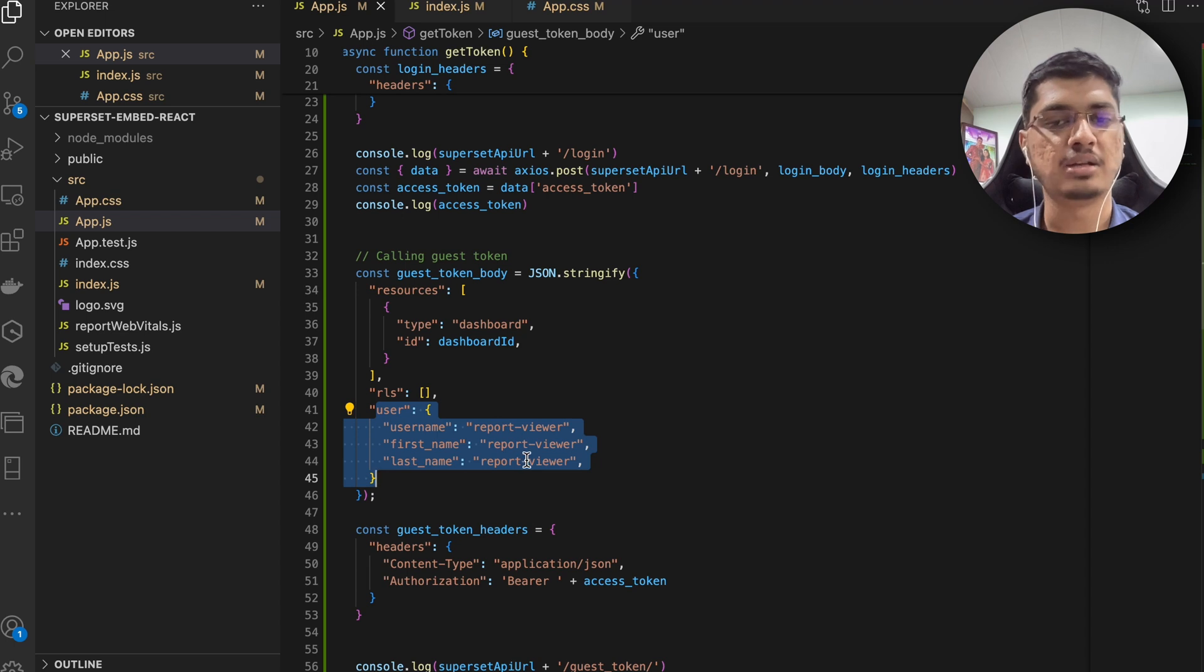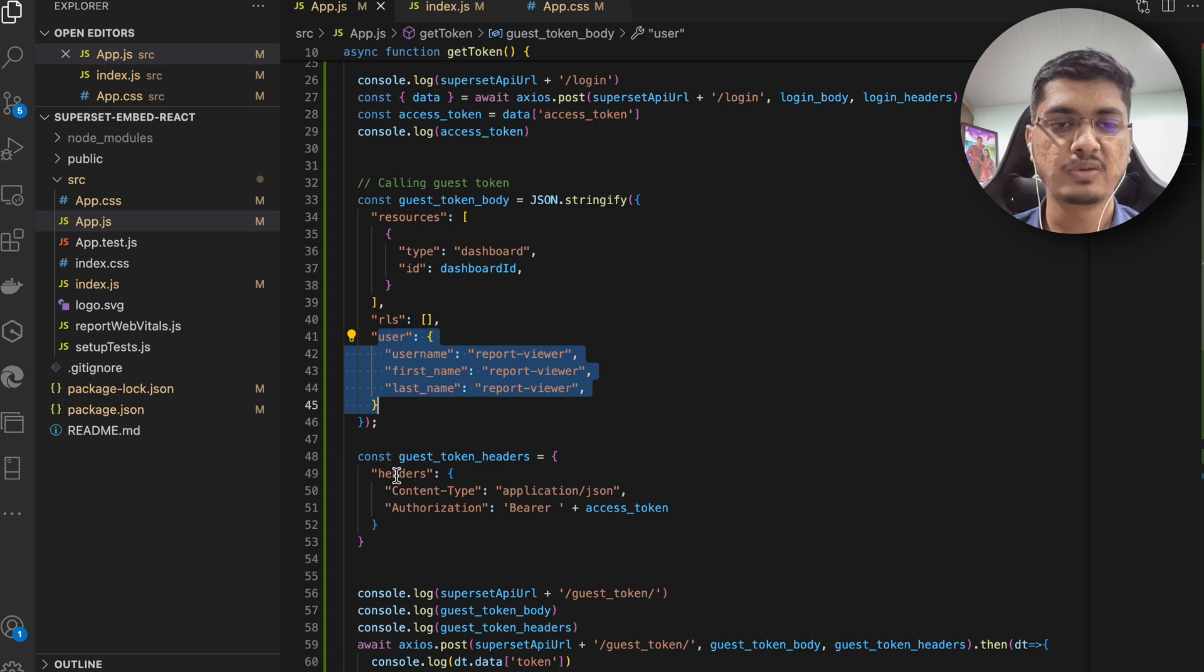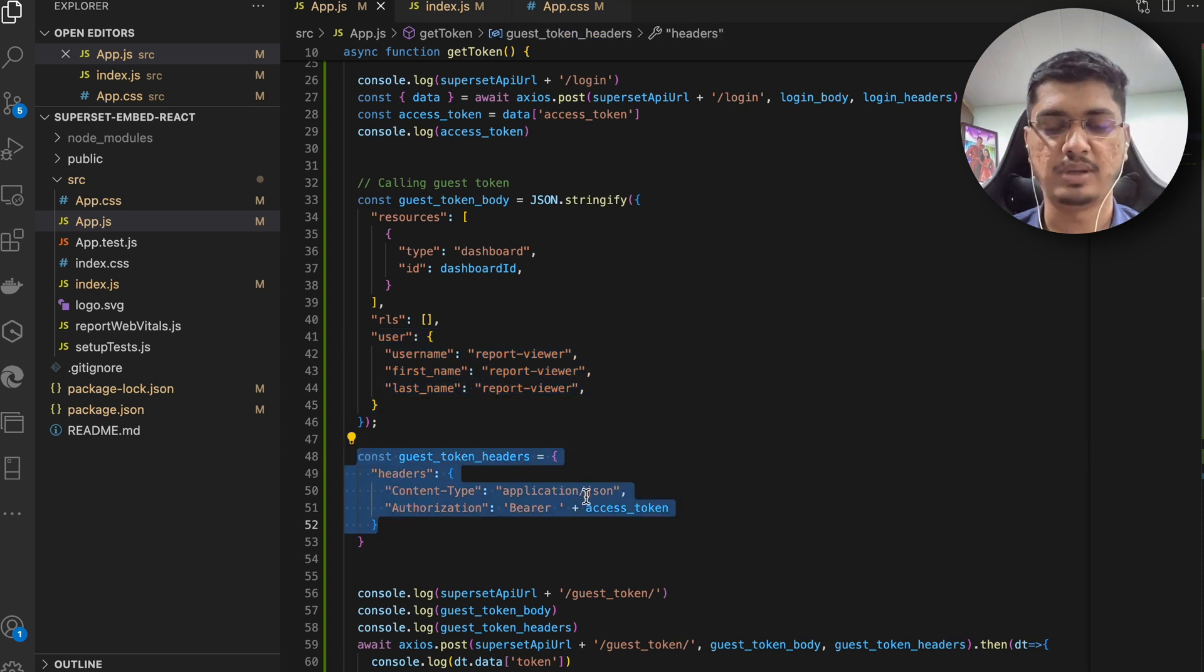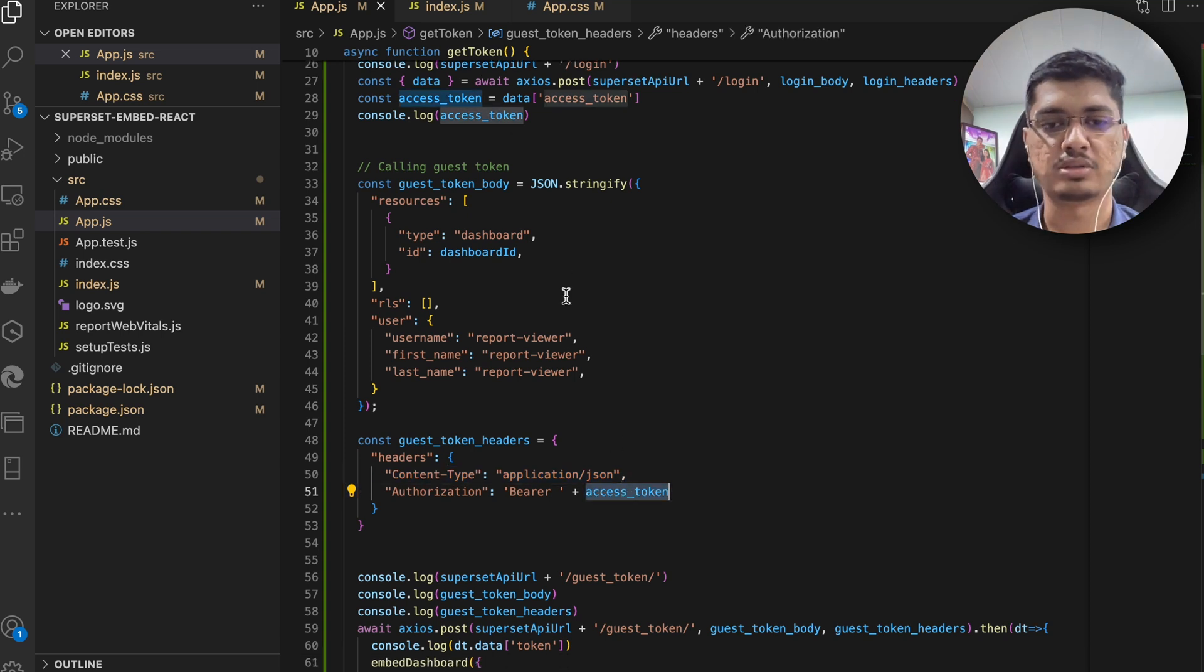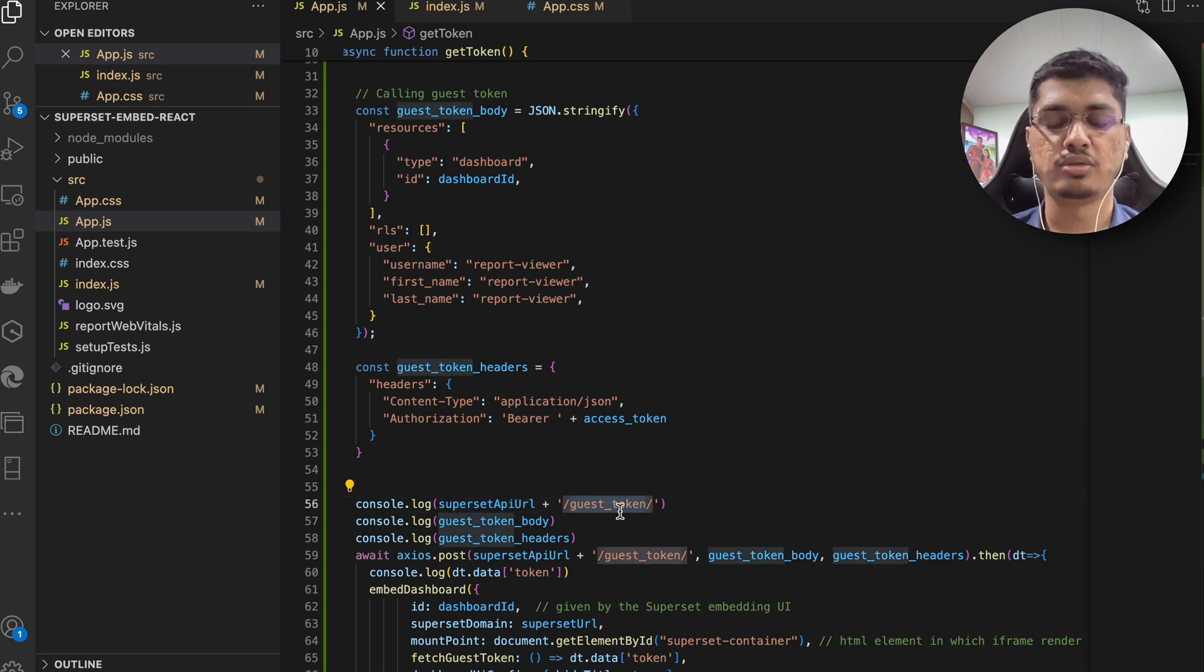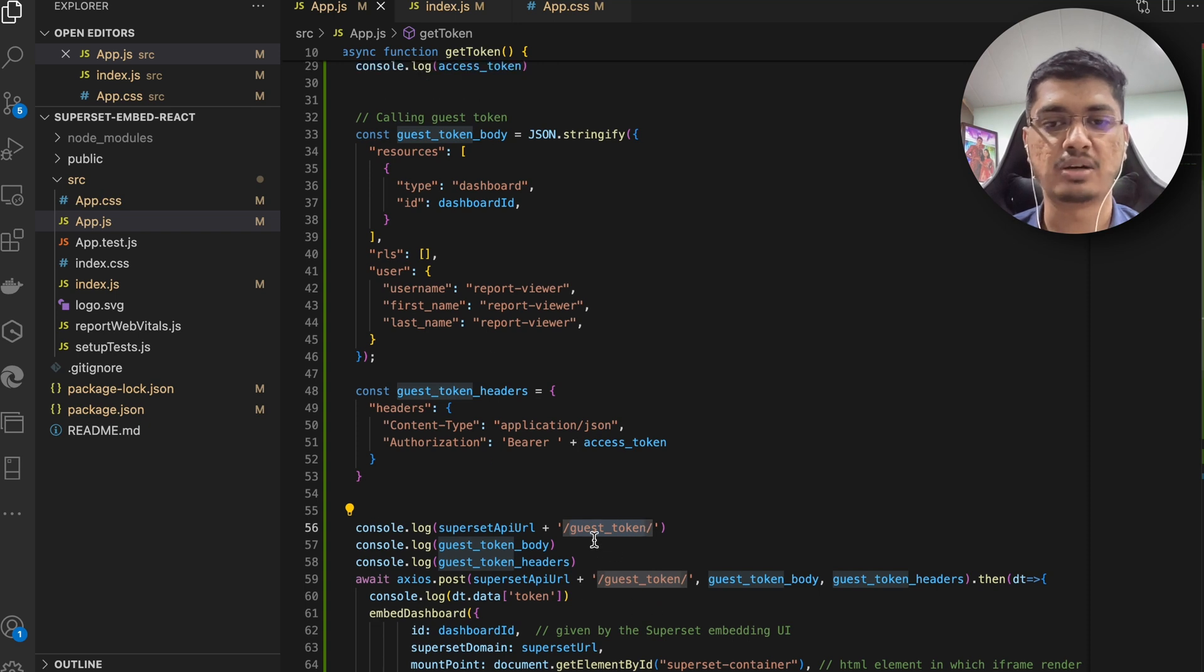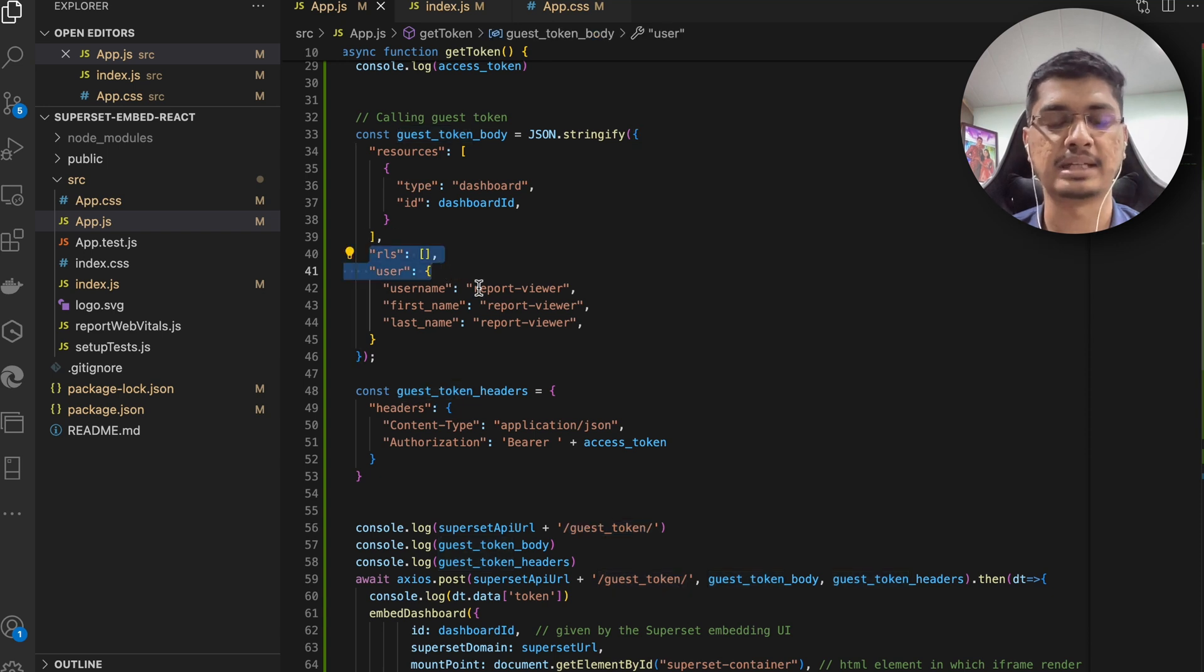Then we are going to pass header application/json because this is the JSON it needs, and this is the access token that we got from earlier request. So this guest token is going to be the actual token that user is going to use to embed. So till this, everything should be in backend, and when you get this token it will have all the restriction with the RLS and so on. You can even put - yeah it is the row level security, the RLS part, so the user will have only minimum access to view this report till this RLS is implemented.